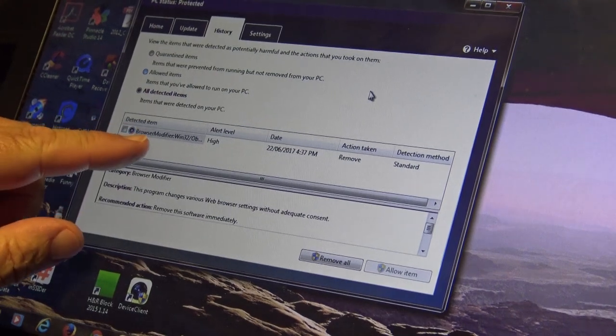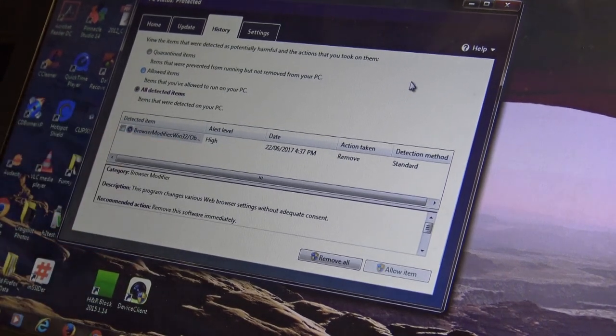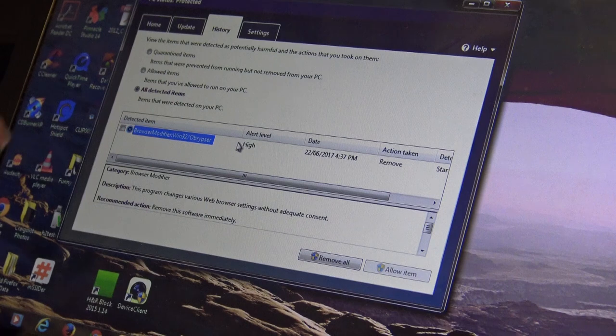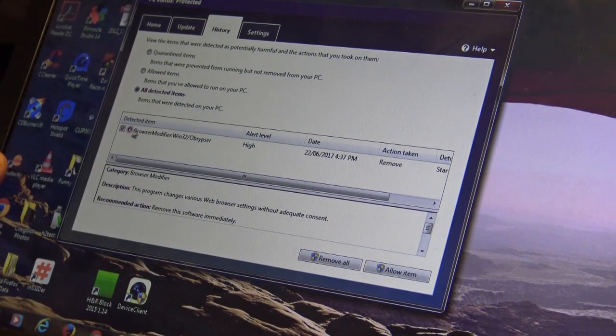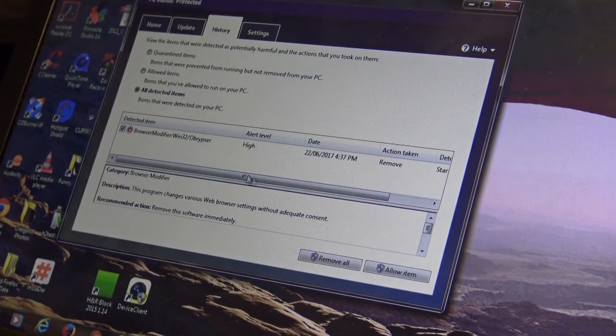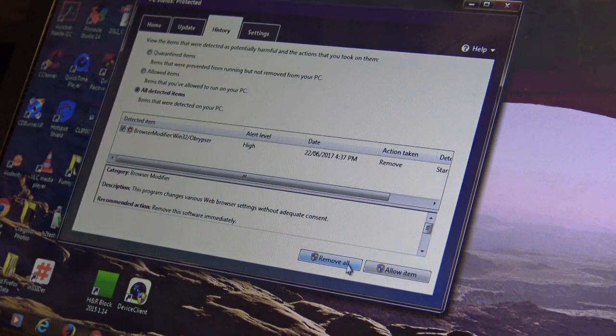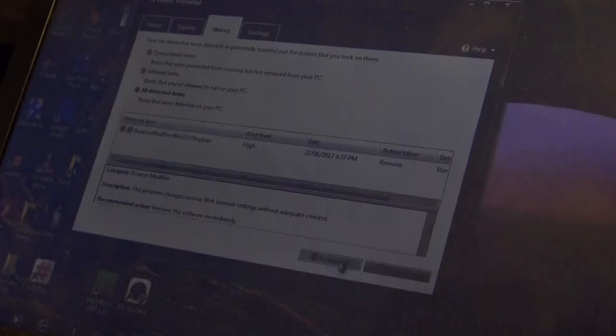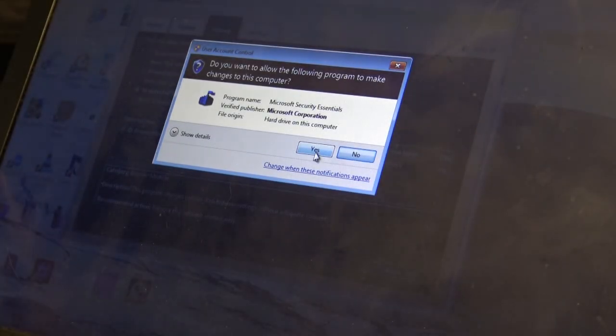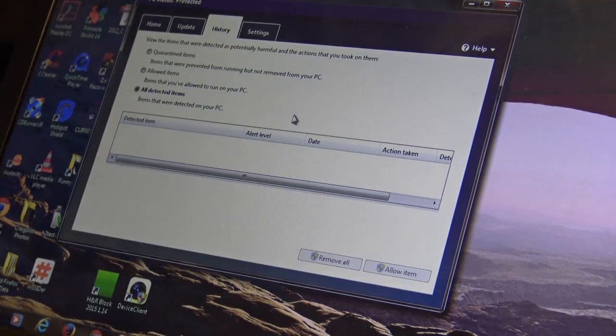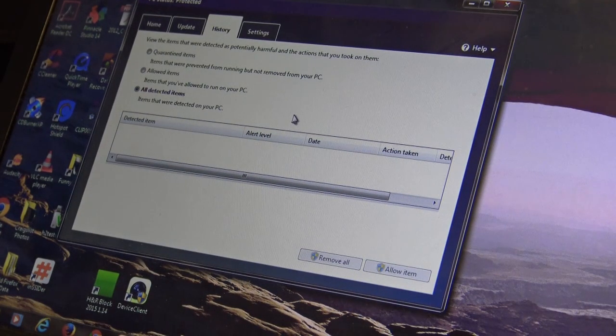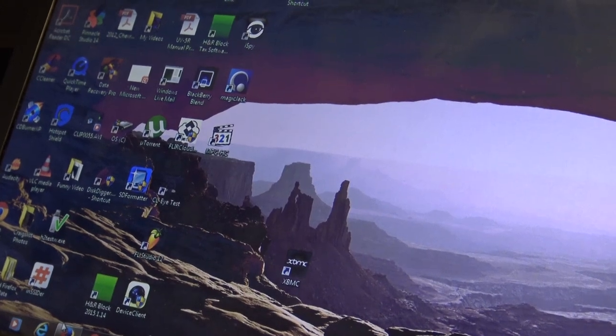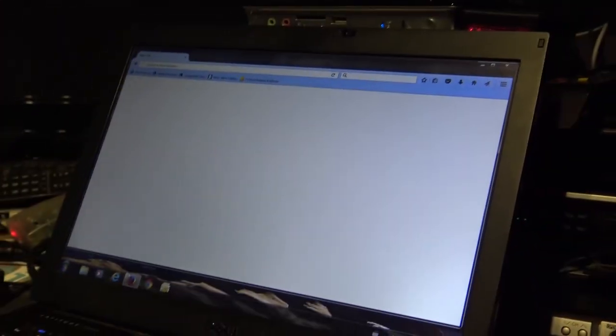Here we go, after the scan it's found a browser modifier Win32. We'll delete that and remove it and then we'll run the scan again and see if there's anything more detected. So I'll launch my browser again and see if my browser is going to work this time properly.